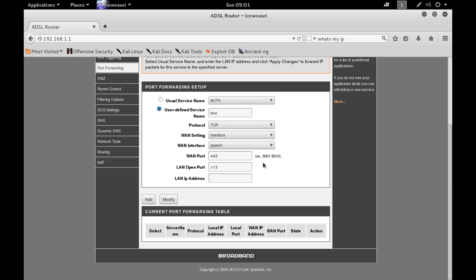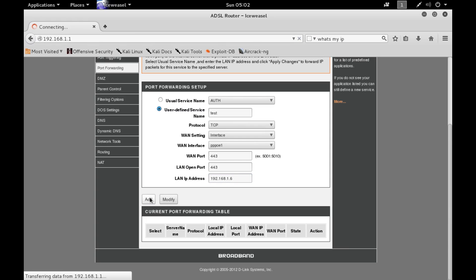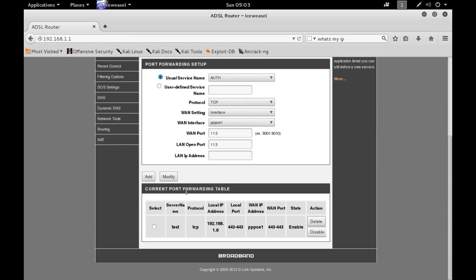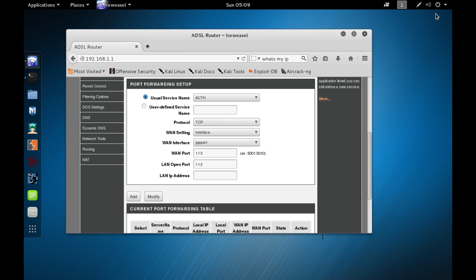The LAN open port is the port that will receive all traffic from the WAN port, so I'll also set it to 443. The LAN IP address is the local IP of your Kali Linux machine — I'll enter 192.168.1.6. Click 'Add' and as you can see, the port forwarding table now shows our new entry. That's all you need to configure on the router page.